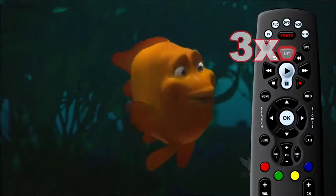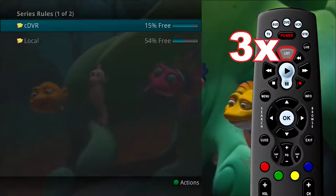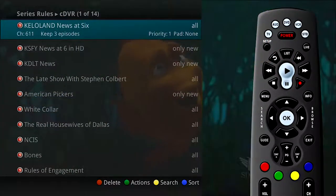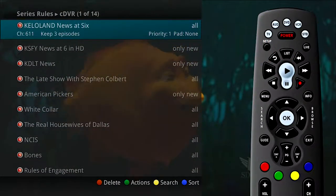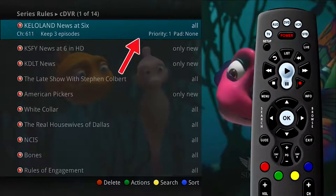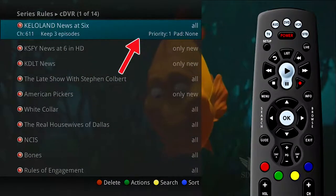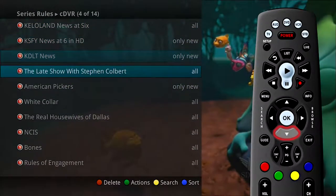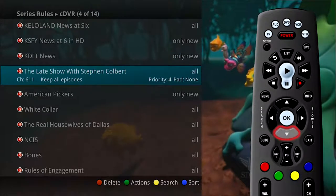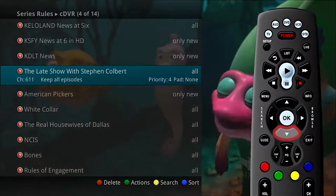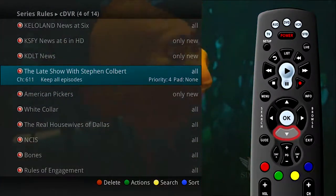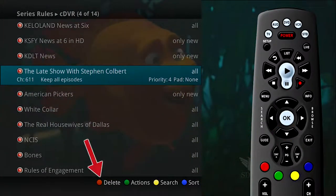Press the list button three times to view the list of series rules. These are the programs that you have set to record on a regular basis, and you may access them from here to make adjustments to your series recording rules. By default, the series rules display by their priority rating. As you arrow through the list and pause at a program, you see the channel it airs on, the episodes to keep, and the padding or extra time surrounding the program also being recorded.